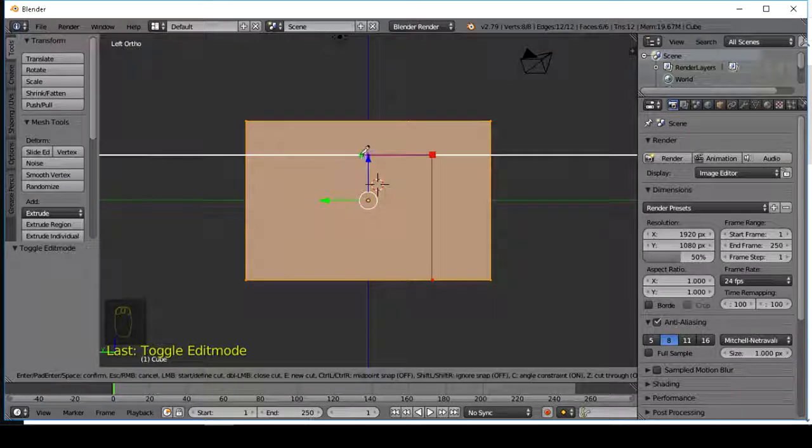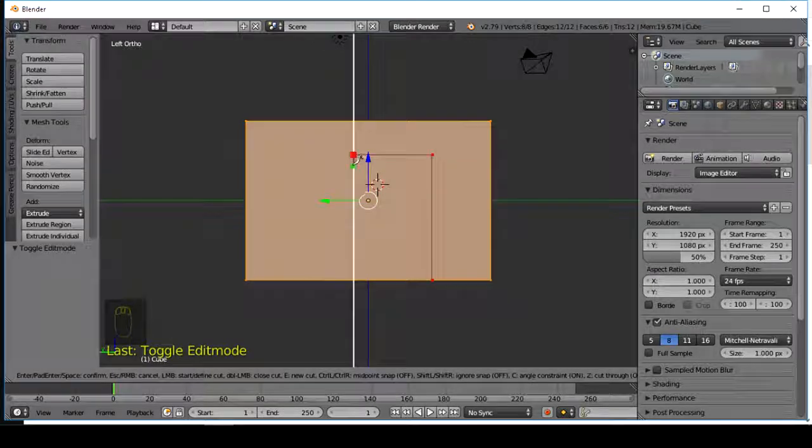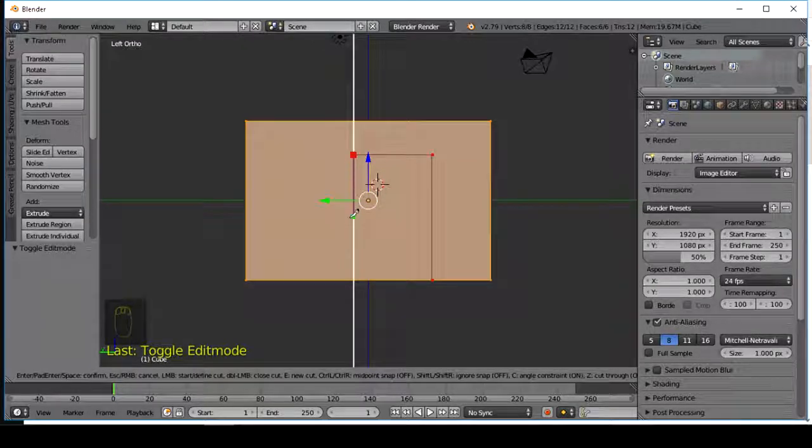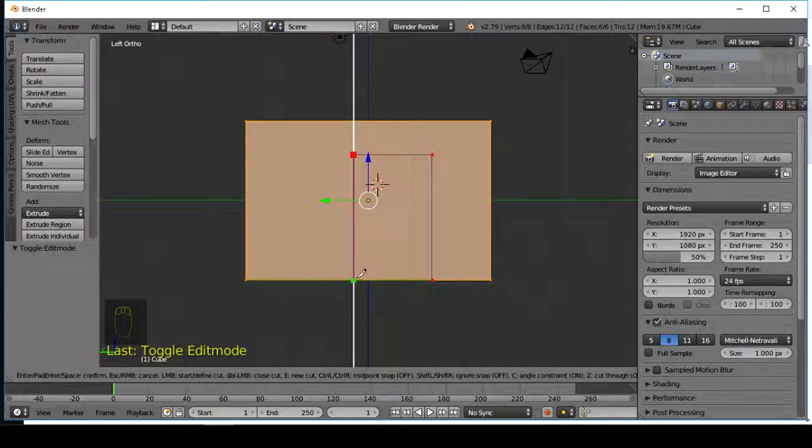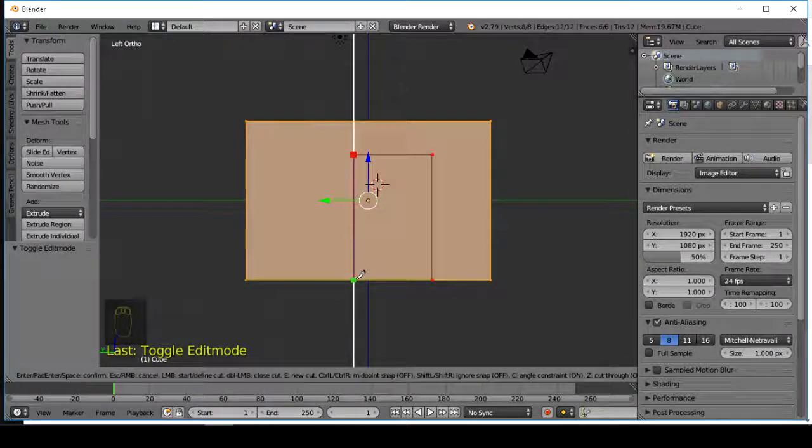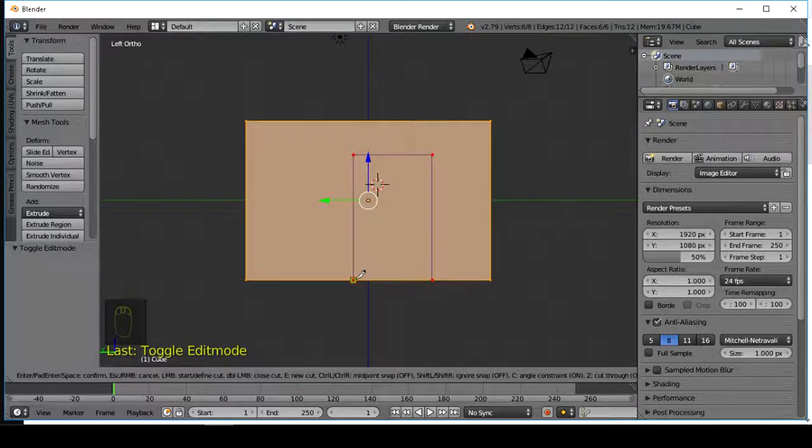Left mouse click to make a shape. And press Enter when you're happy with your shape.